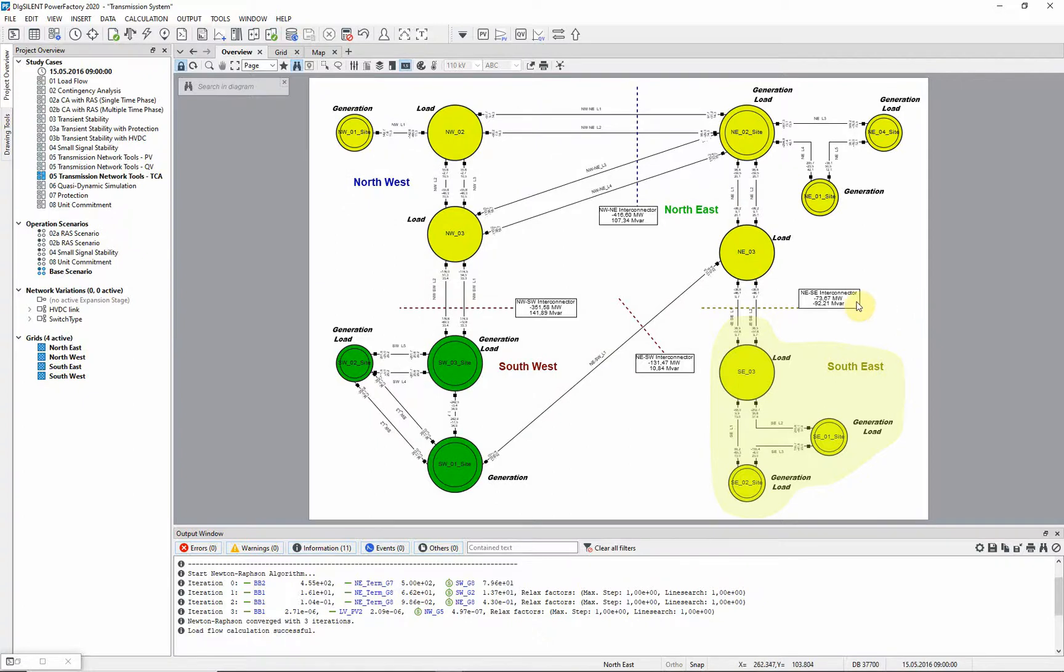Looking at the overview diagram, we can see that the initial flow across this boundary is about 74 MW.